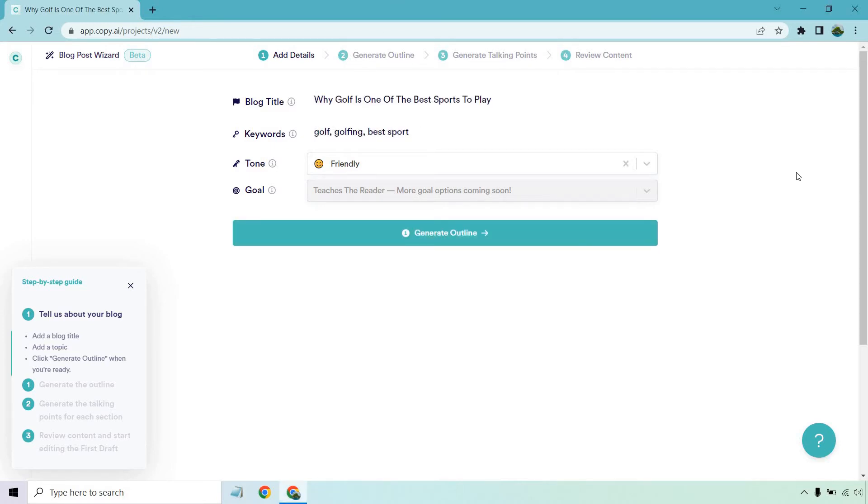So here we have my random title is going to be why golf is one of the best sports to play. Hey, I'm in Florida. I used to be an avid golfer. I don't play as much anymore, but I like doing articles when it's related to that. Keywords just have golf, golfing, and best sport. Tone's going to be friendly. That's fine. And let's click on the generate outline and move to the next section.